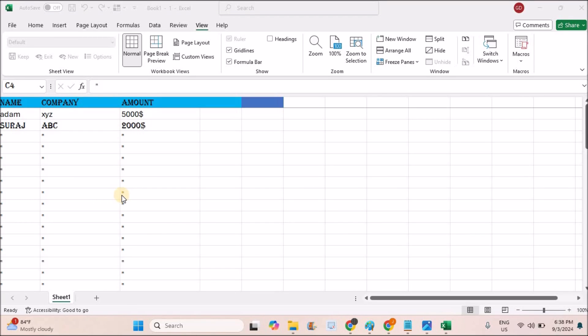Welcome to TechEasy. Good evening to everyone. Today in this video we will see how to fix the header in Excel sheet.